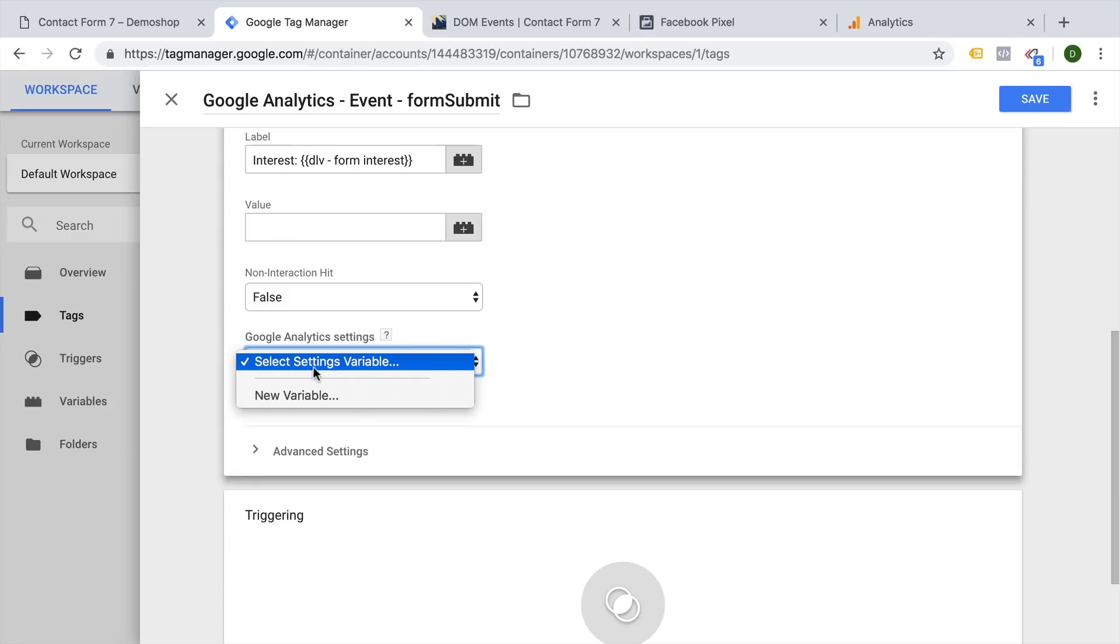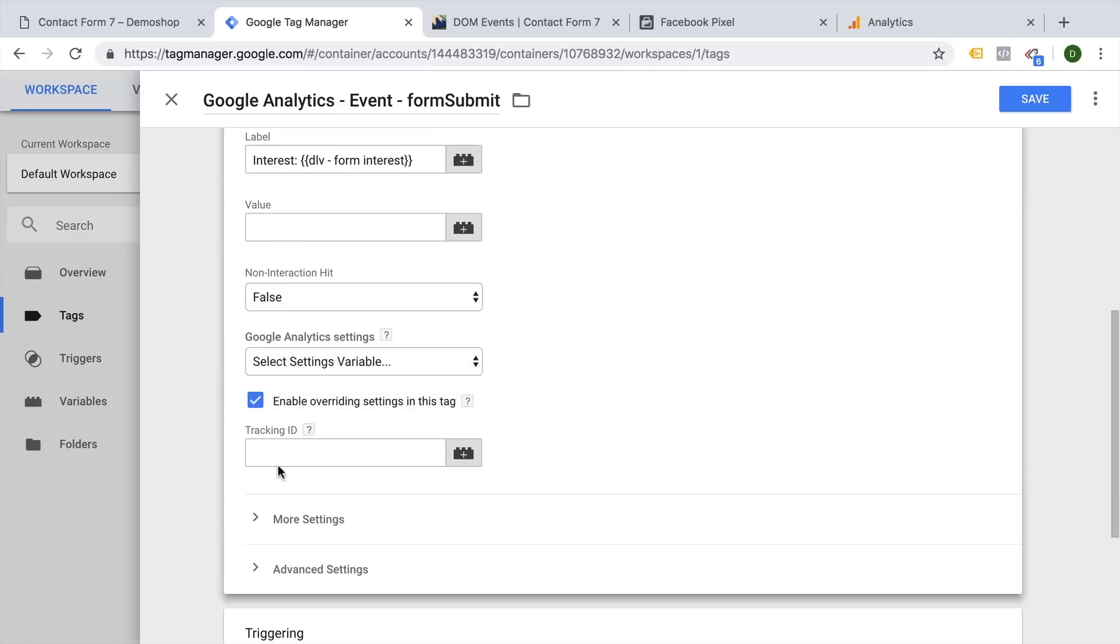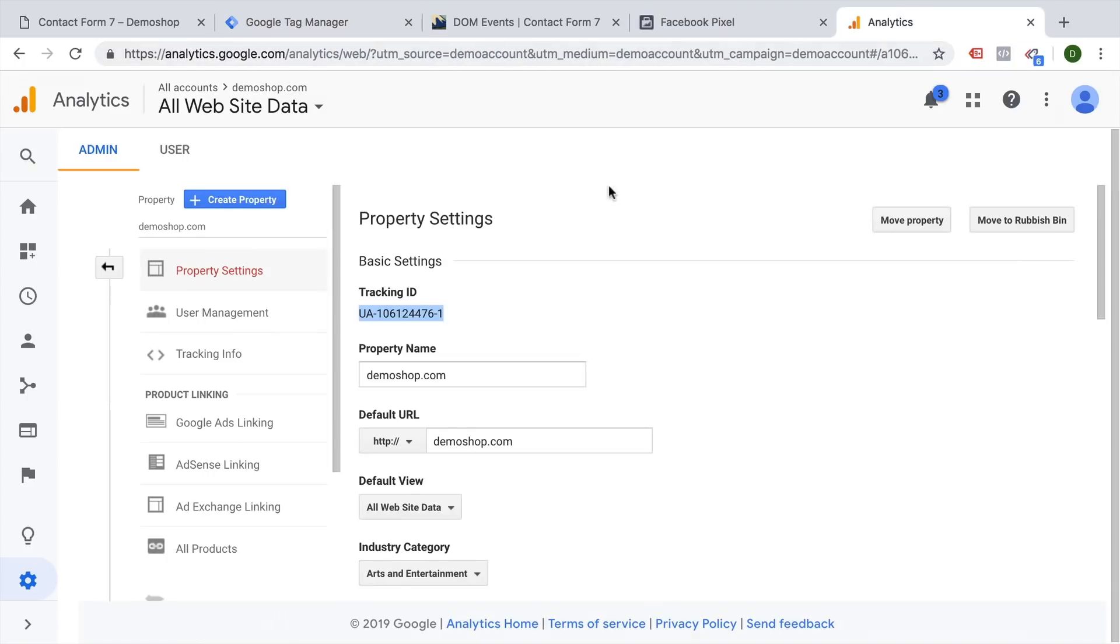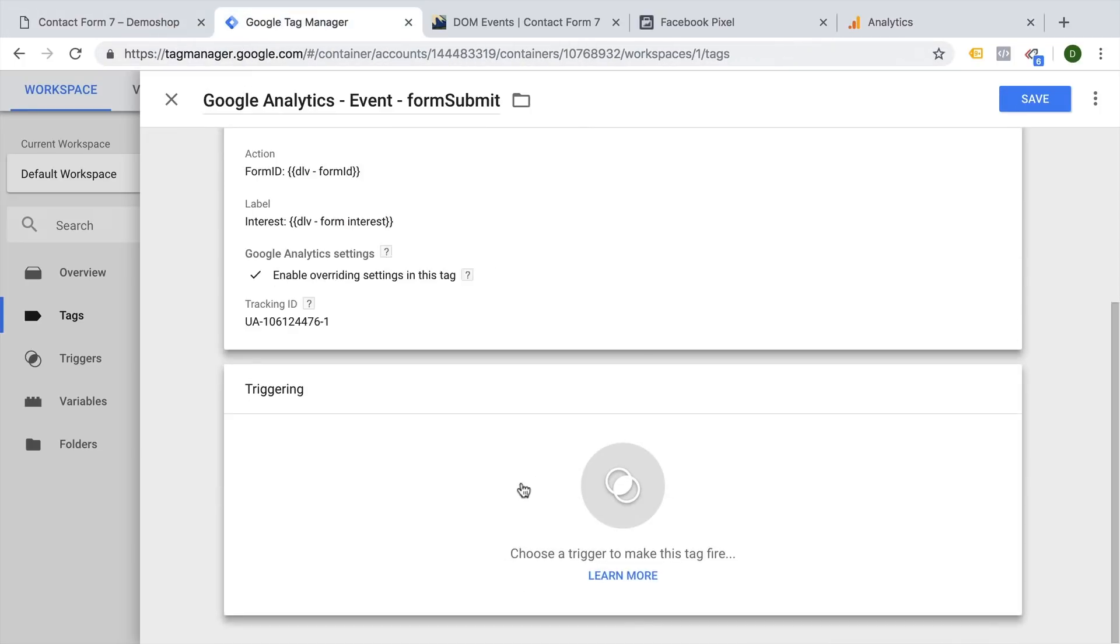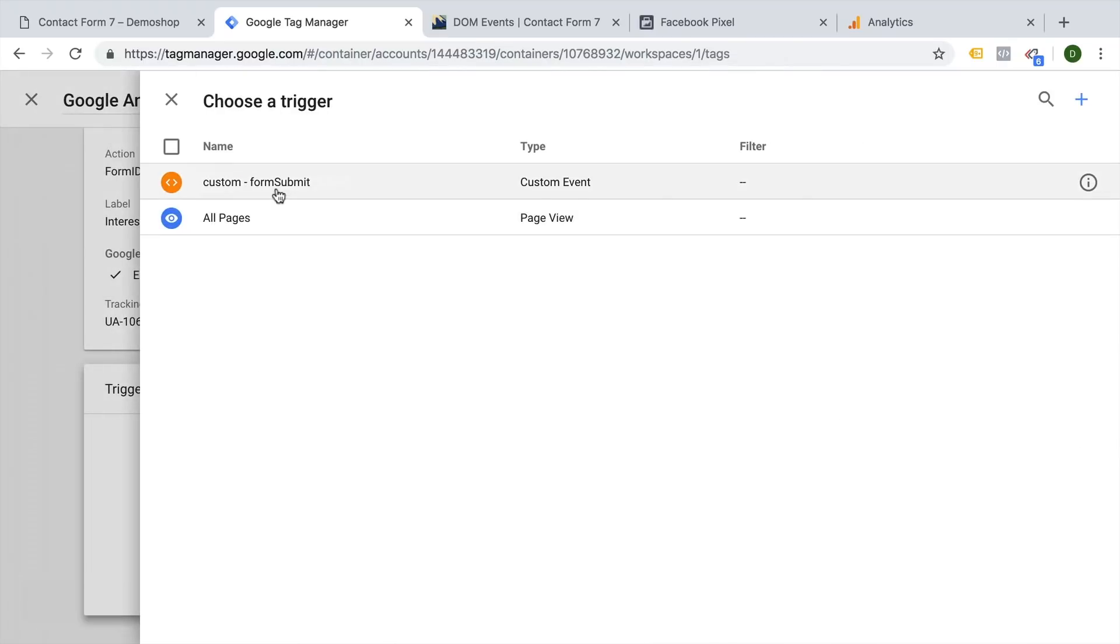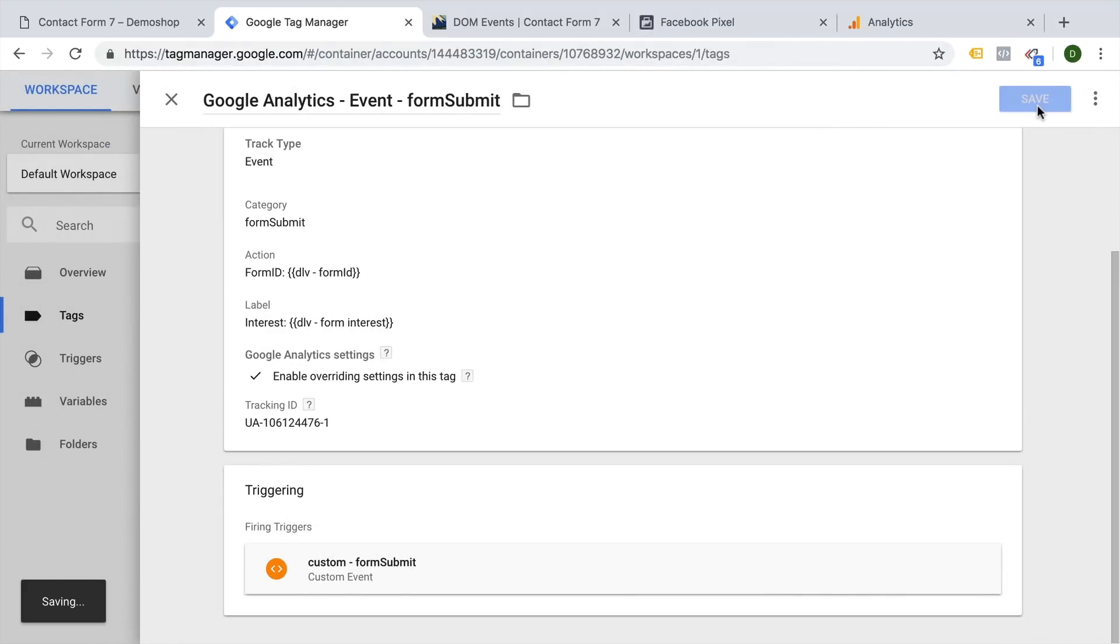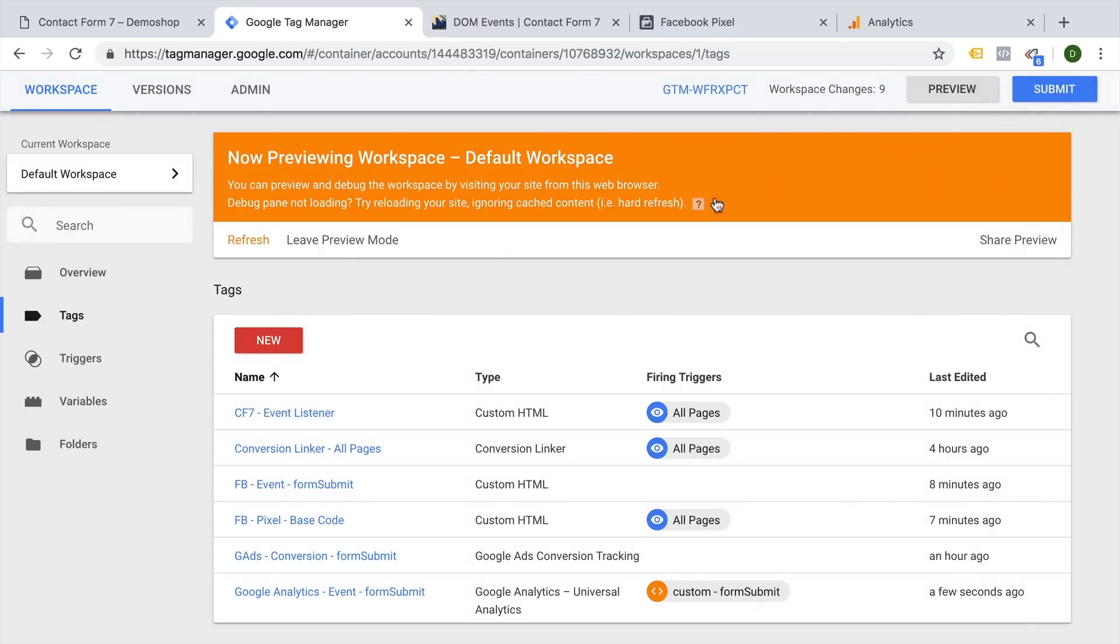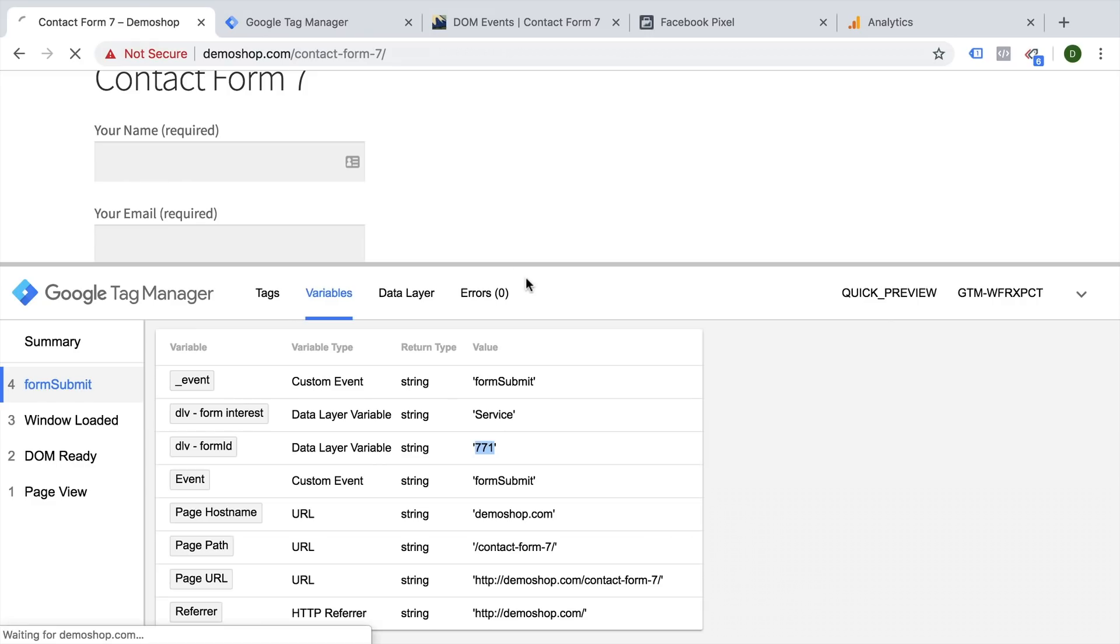The other details can be left the same. If you have a settings variable, you can utilize that here. If you don't have a settings variable, you can enter your tracking ID. Let's see, here's the tracking ID and put that in here. And then as a trigger, we'll choose our contact custom form submit trigger. Let's save this and refresh. And let's try this out again.